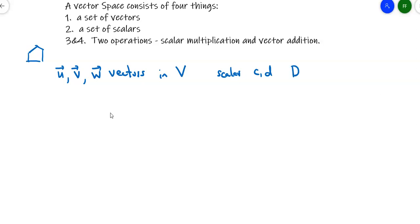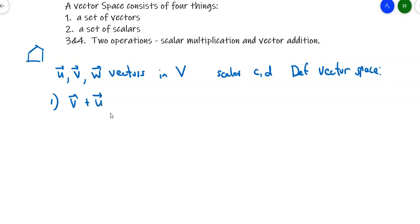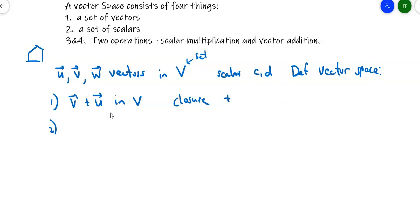If something really is a vector space, then all 10 of these properties must be true. The first is closure under addition: if I take vector V plus vector U, that sum has to be in the space V. If I add two vectors, the result is also in the set — that's what we call closure under addition.